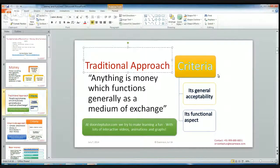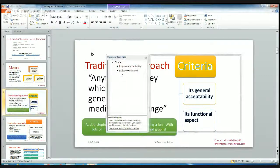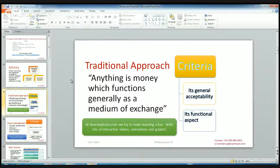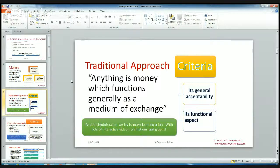What is the traditional approach? The traditional approach is: everything is money which functions generally as a medium of exchange. The medium of exchange means — if I want to buy something, then I have to pay for that. For example, I would like to buy a car; I have to pay the amount for that car. So it is known as medium of exchange.